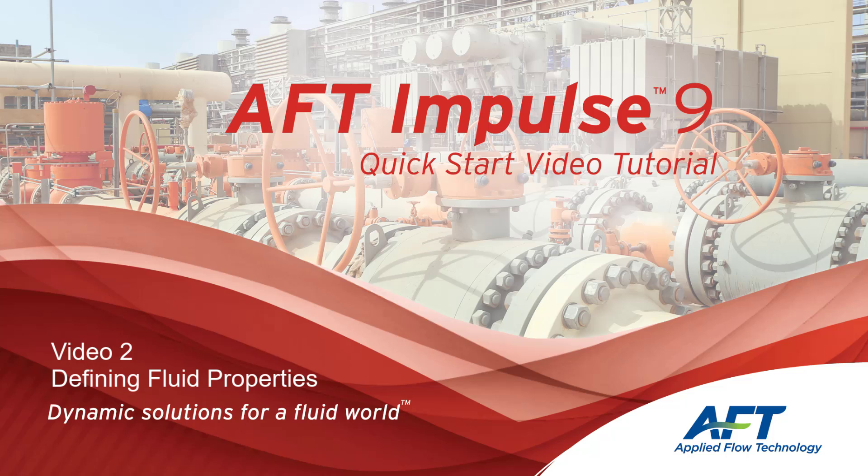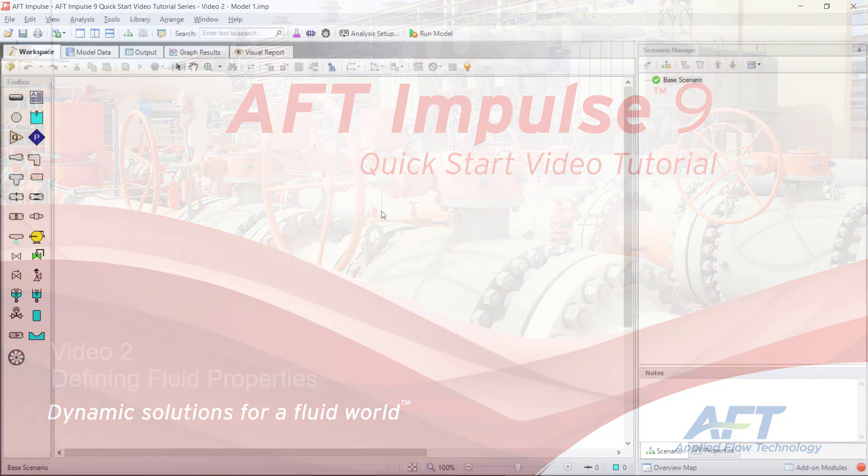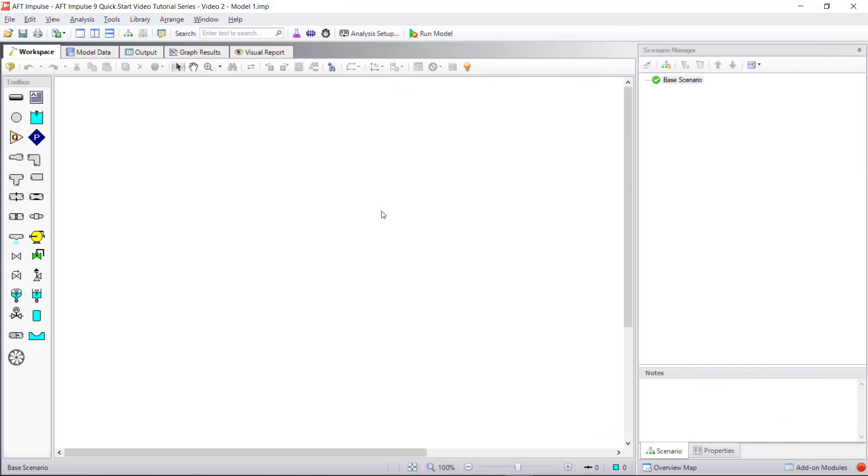Hello and welcome to our AFT Impulse 9 Quick Start Video Tutorial Series, Video 2. In this video, we are going to discuss the different items in the fluid properties group.